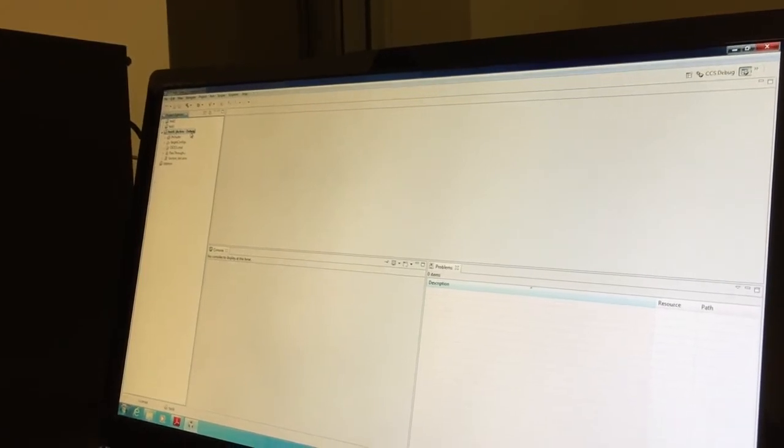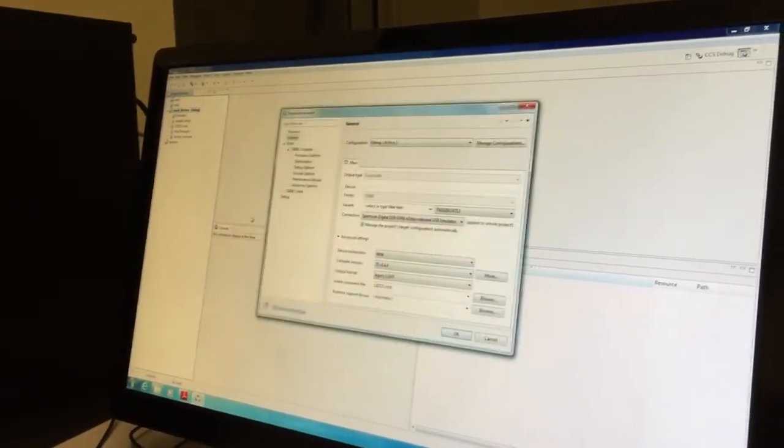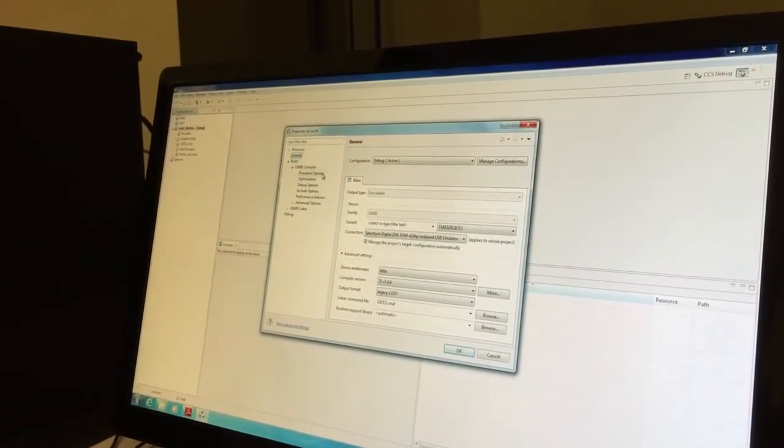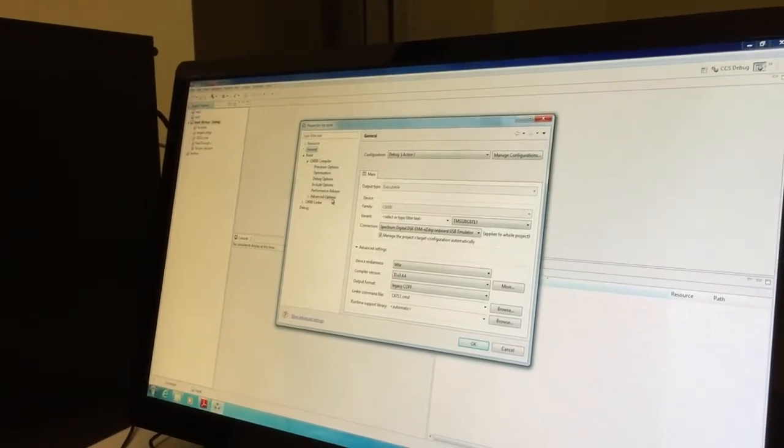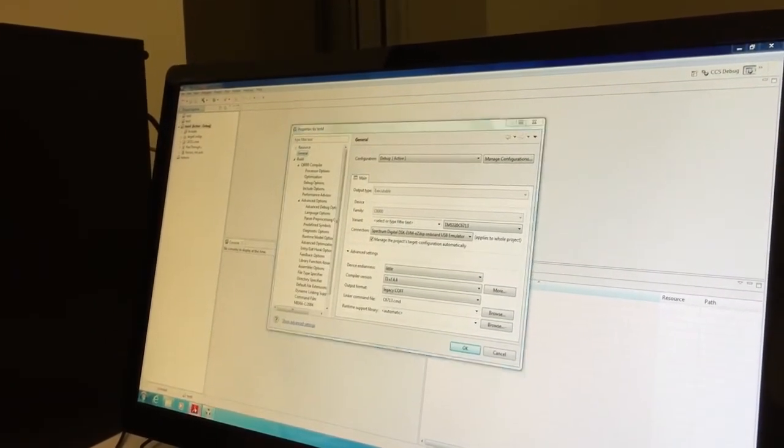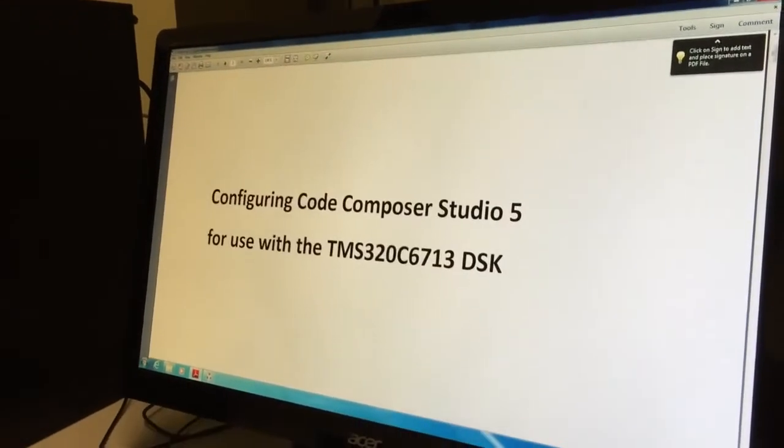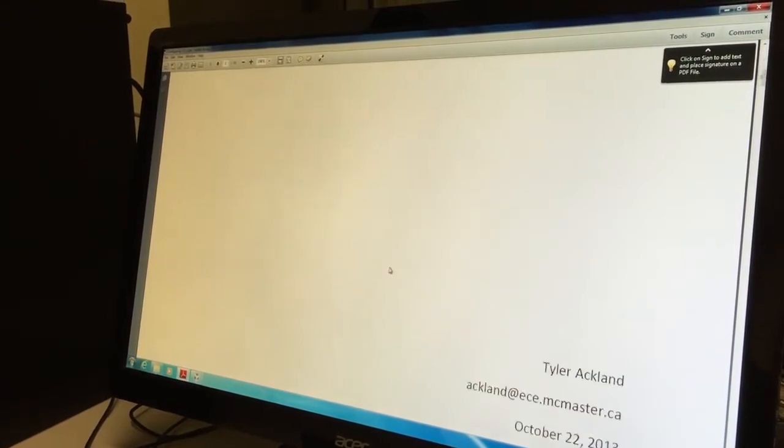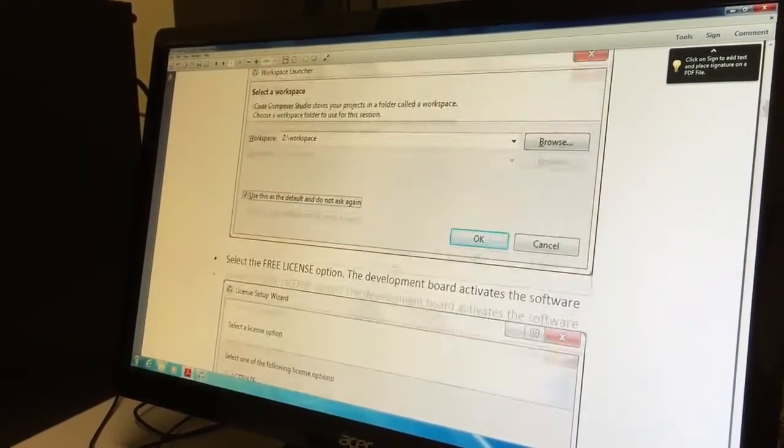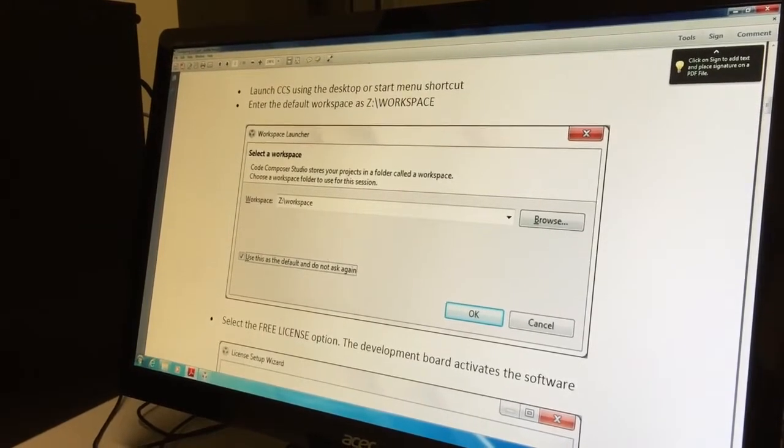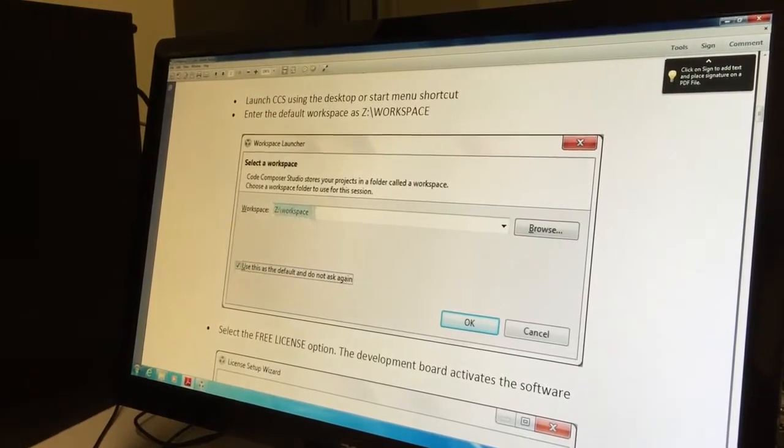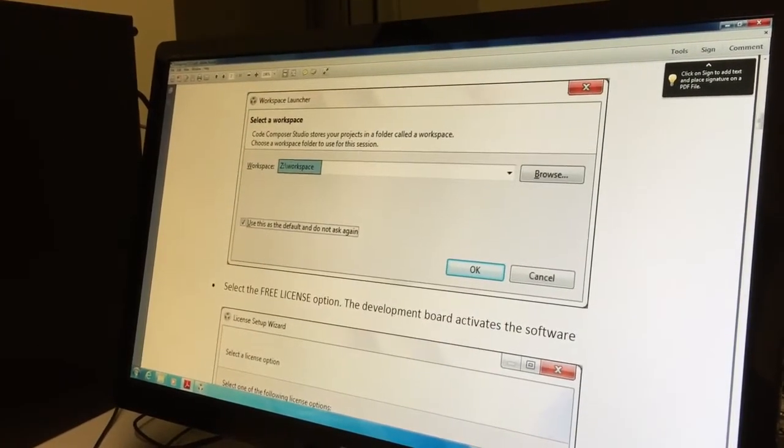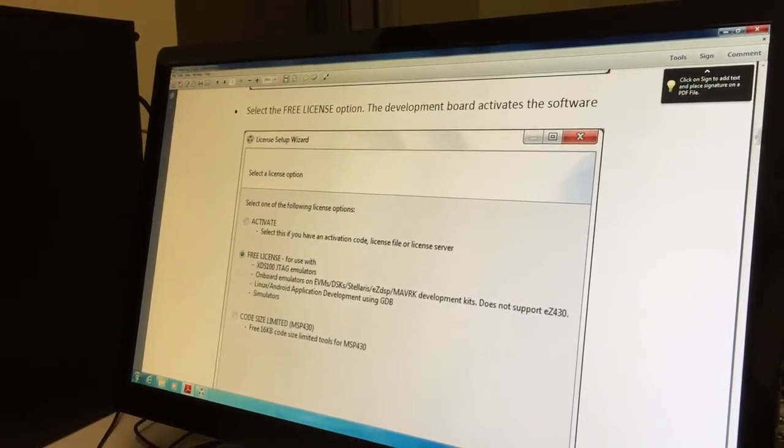This project needs some modifications to the properties to make the code ready to be downloaded to our specific DSP board and processor. We go back to the PDF: Configuring Code Composer Studio 5 for use with our DSP kit. For the first time, it will ask about workspace, use default and don't ask again, and use the free license option.